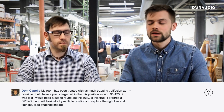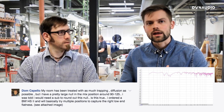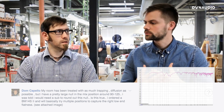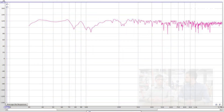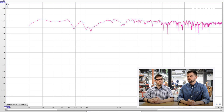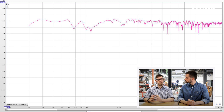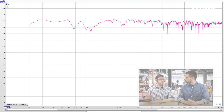Dom has treated his room with lots of diffusion and trapping but still has a huge null right at his mixing position. From his graph, it looks like a desk reflection problem — that null is typical of what you'd expect from a desk. Stephen suggests trying to integrate a subwoofer with a higher crossover frequency, moving it around, and also moving the speakers up and down to see if that helps resolve the problem.